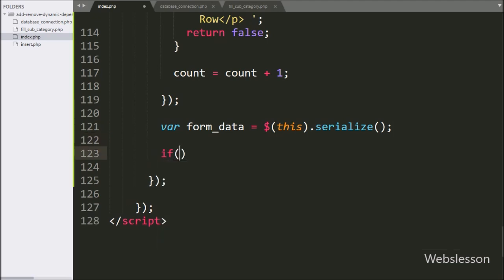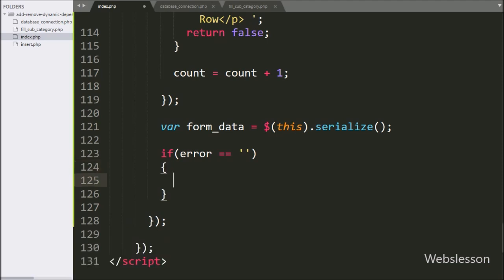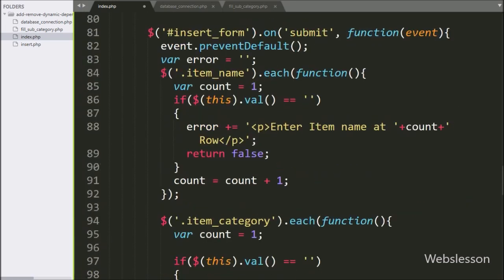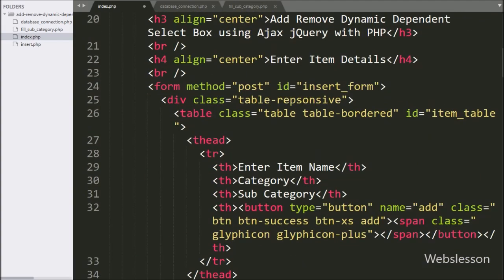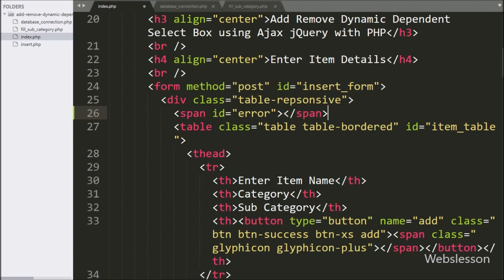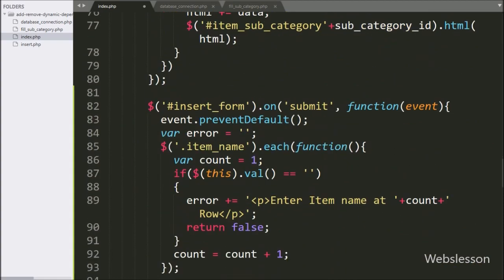Now we have written an if statement, and under the condition we have written error variable equal to blank value. This condition checks if this variable has no value — if so, it will execute the if block of code; otherwise it will execute the else block. Suppose the error variable has some value, that means there is a validation error and we want to stop form submission and display the error message. For this, we have defined a span tag with attribute ID equal to 'error'.